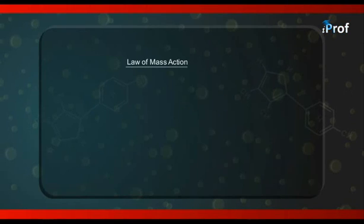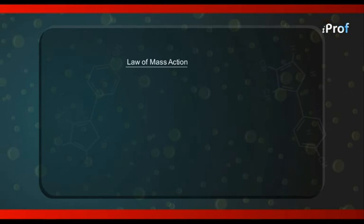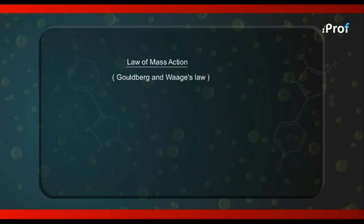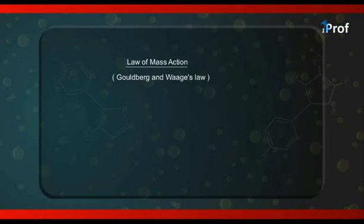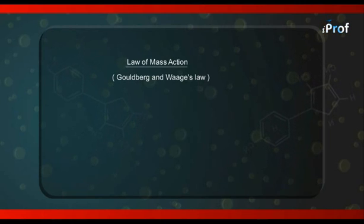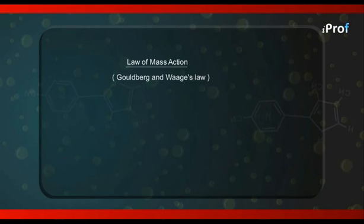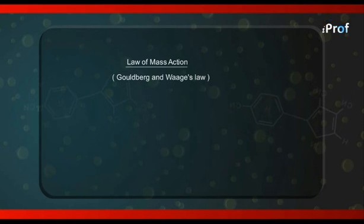This type of law was given by two scientists from Norway — their names were Guldberg and Waage. That's why this law is also known as Guldberg and Waage's law. Those who are going to study chemical equilibrium for the first time will obviously think: what was the necessity of giving this law? We have read chemical equilibrium and seen that at equilibrium, the concentrations of reactants and products become constant — they don't change with time.